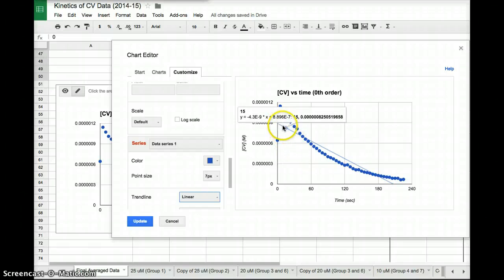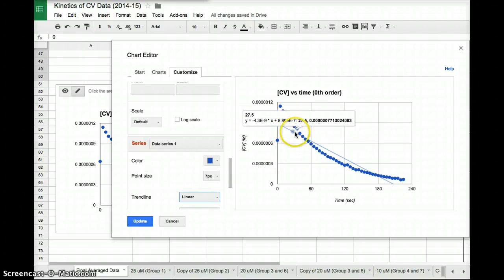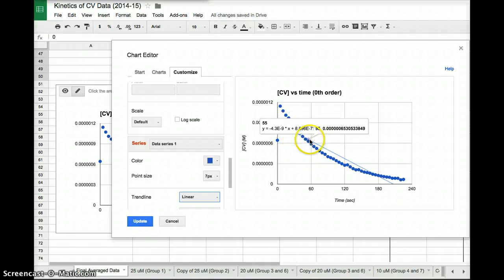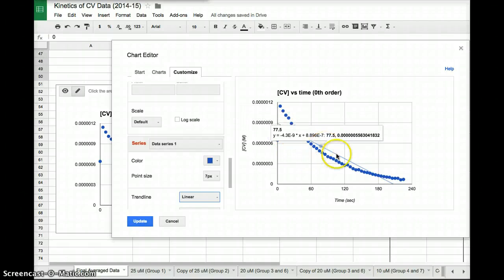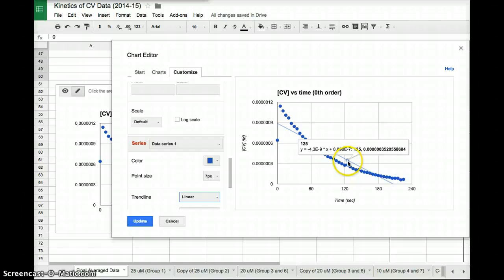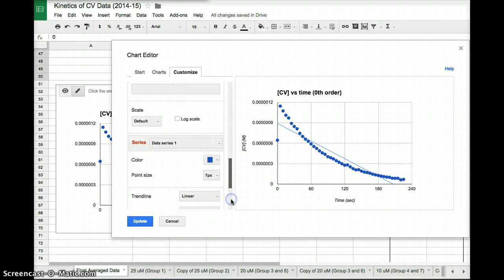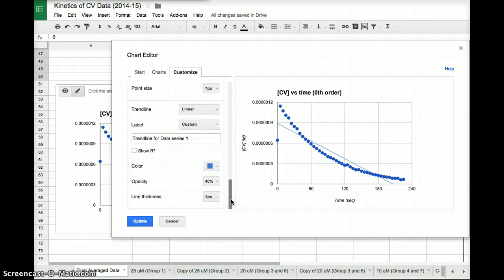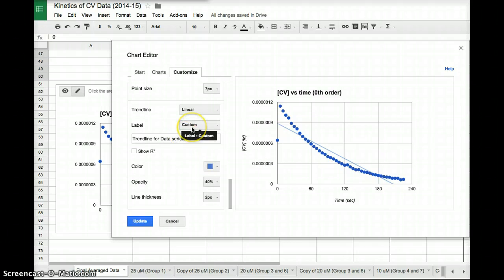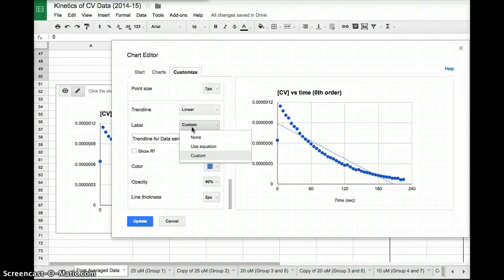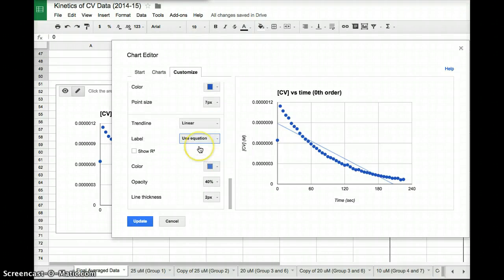And as we can see in light blue, a best fit line has been drawn for us. Okay? There's a few more cool things that you can do. For example, let's say we want the equation of that line, y equals mx plus b. If I click on label custom, use equation, I can get the equation of the line by moving my mouse over it. Okay?